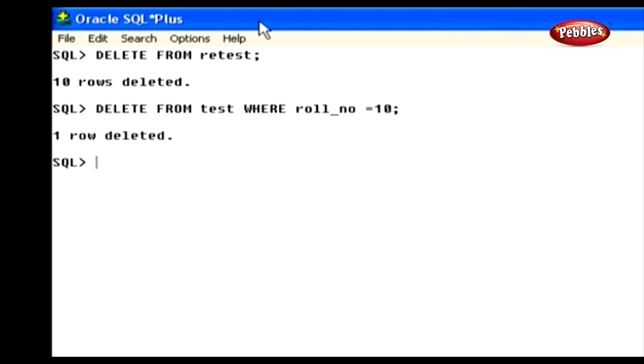In this lesson, we have discussed the DELETE statement to delete rows from a table.